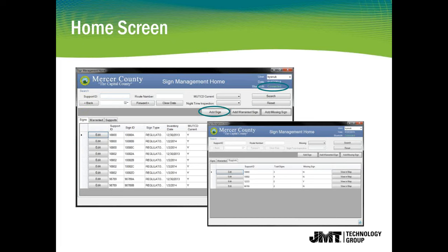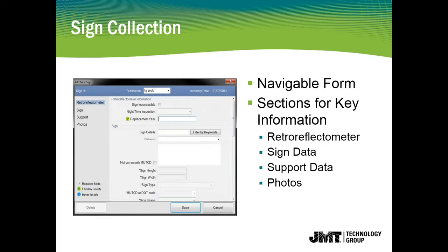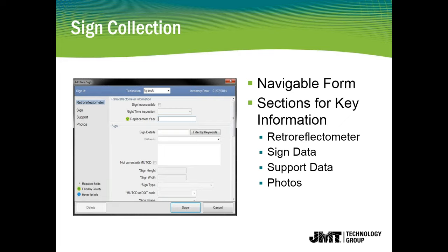The database, for the purposes of managing the collection effort, we built an SDE geodatabase. Eventually, it's going to be sent to Mercer County as a personal geodatabase. But for the collection, we wanted to put an SDE to have managed versioning, check-in, check-outs. Inside the database are a photos table, which essentially contains the links to the photos that are stored outside in a file directory. The sign table, which is all the attributes associated with the signs linked to the sign support feature class.